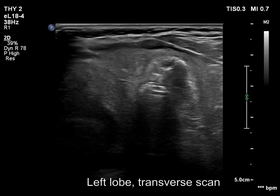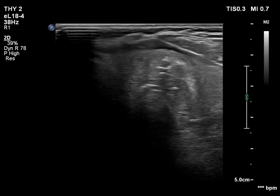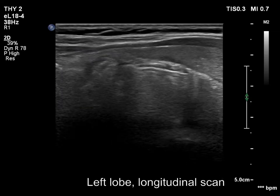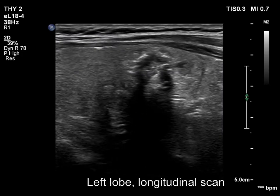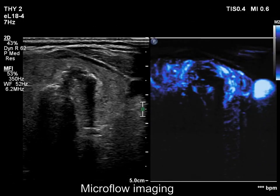The left lobe has a heterogeneous nodule with a similar pattern to the much larger lesion in the right lobe. The vascularity here is also scanty.